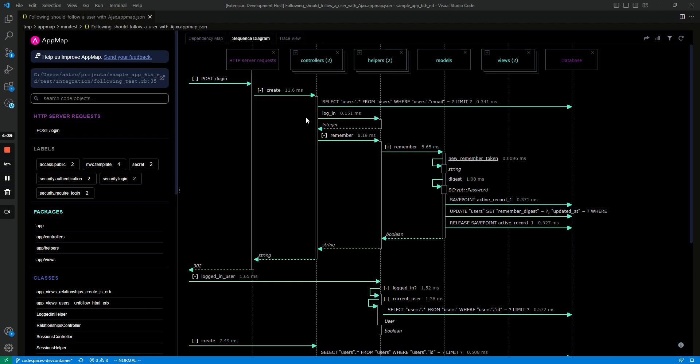So here you can see this is a sequence diagram for a web app, specifically a Ruby on Rails web app, and you can see a sequence of messages representing the sequence diagram.